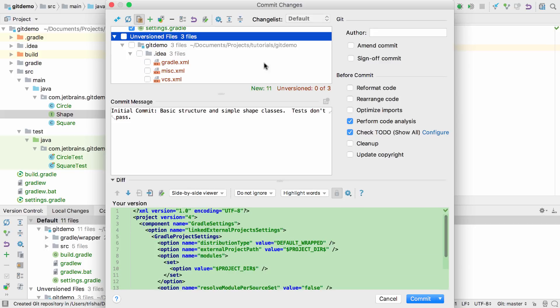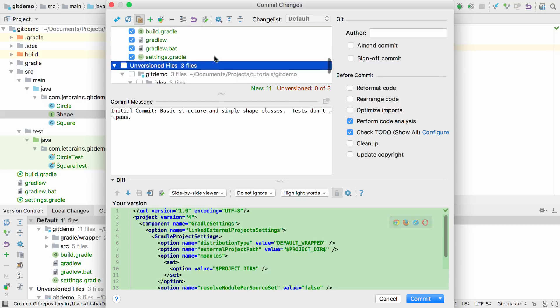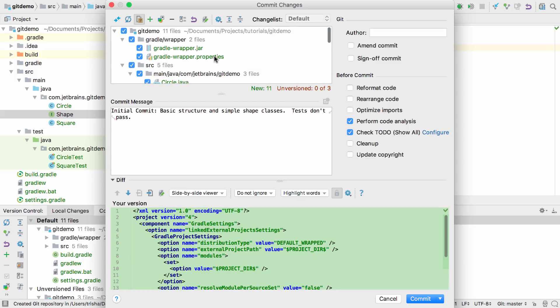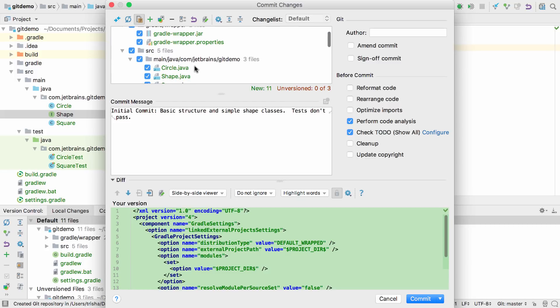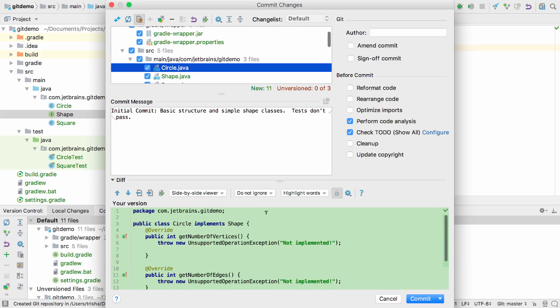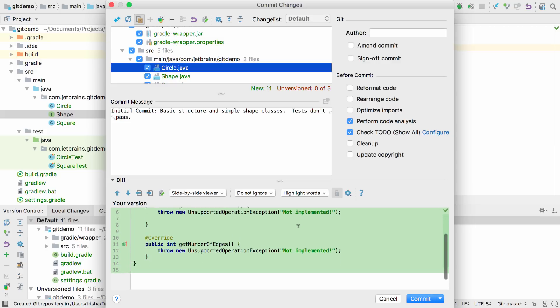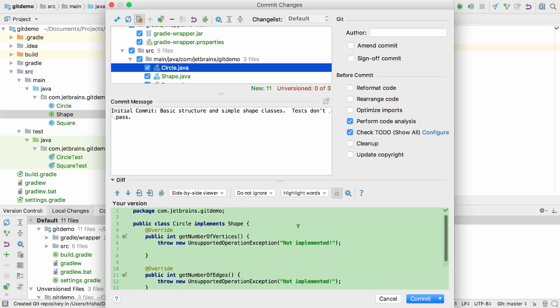We can see a quick summary of the number of new, unversioned, or modified files. The bottom of the dialog gives us a diff between the file we're checking in and the original. In this case, because these are all new files, the whole file is shown in green, and there's no original to compare it to.